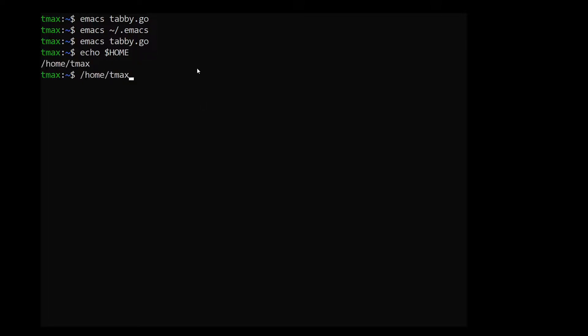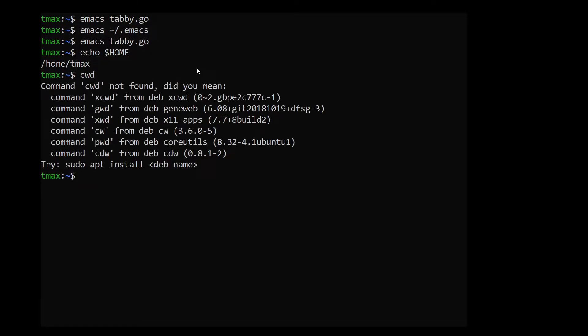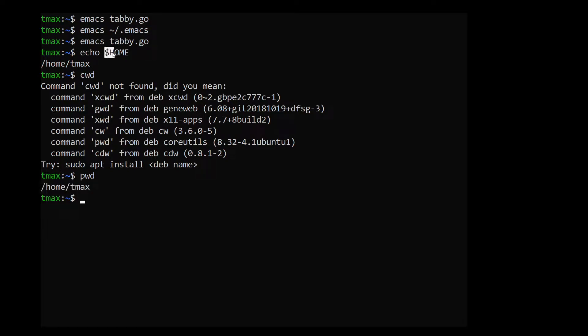So that's my current directory. If I type PWD for present working directory, we see that I'm in home tmax and that's the same as dollar home.